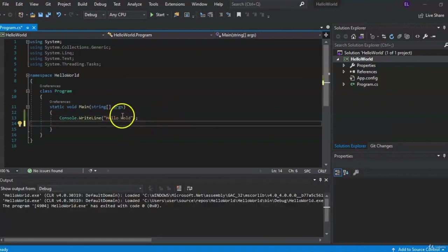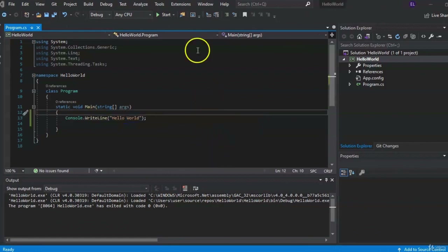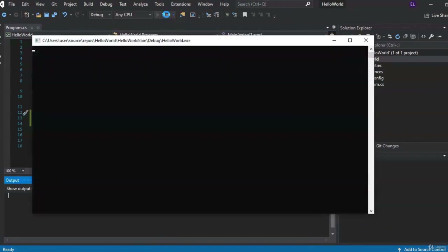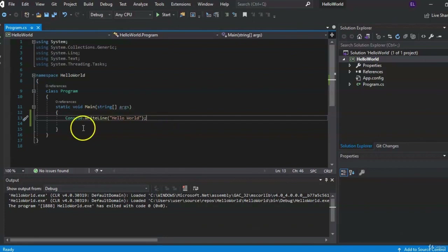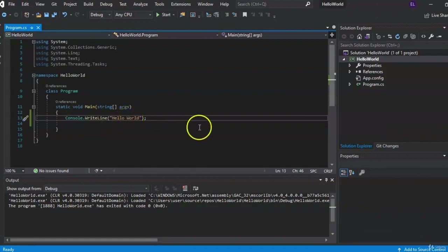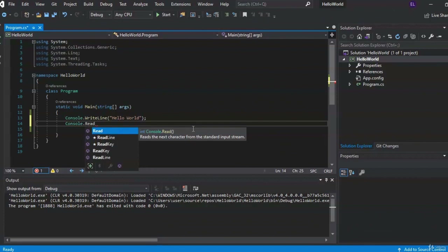After every line of code in C#, you need to put a semicolon. Now we can run our application — come up top and click Start. As you can see, the console pops up and then disappears. That's because we need to tell the application to wait for a response from the user before closing. So we can add console.ReadLine with a semicolon to keep it open.